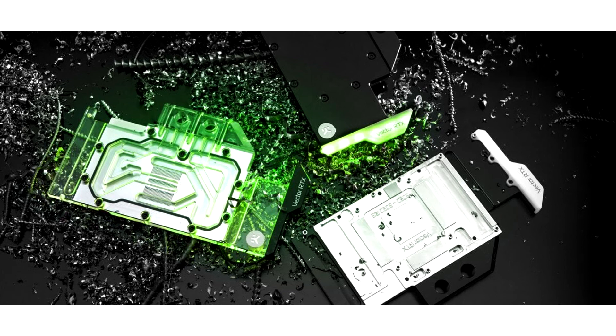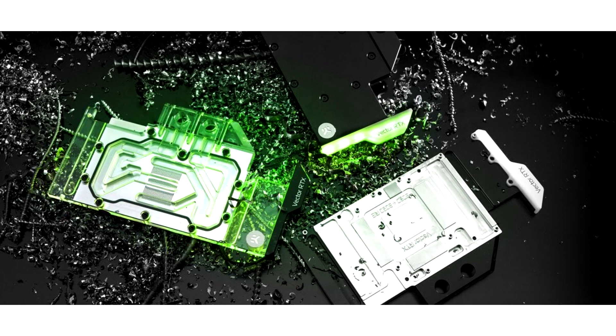EKWB will hold off the pre-orders for now to prevent users from purchasing incompatible water blocks. Otherwise, it would cause stress and unnecessary loss of time and finances for the end user.